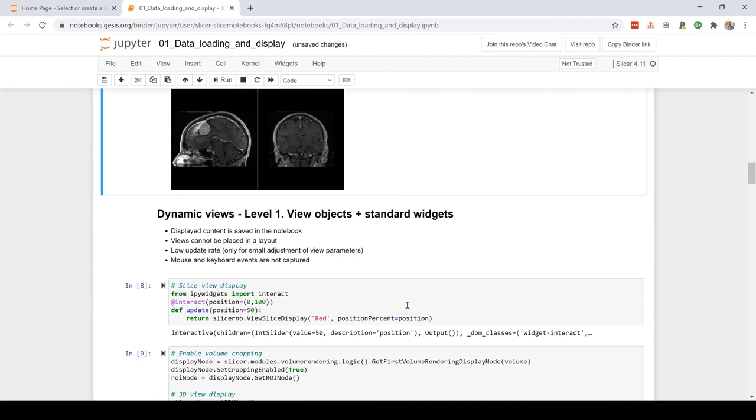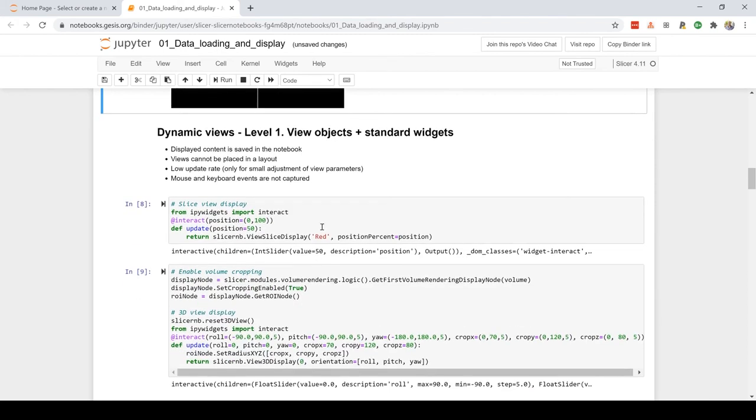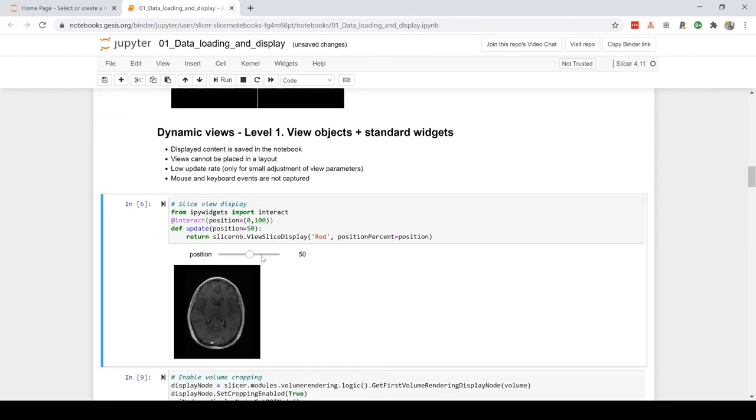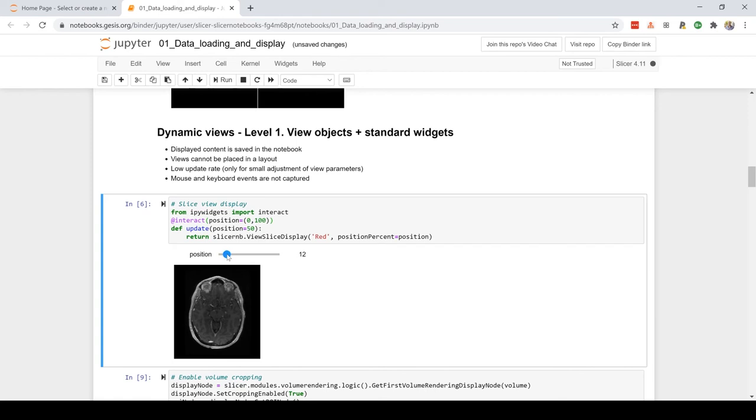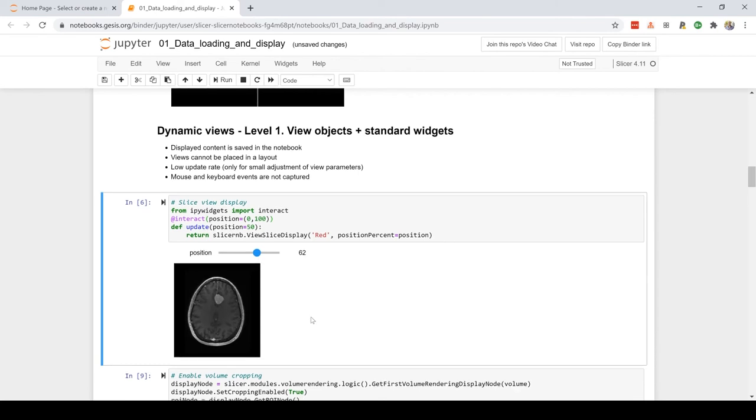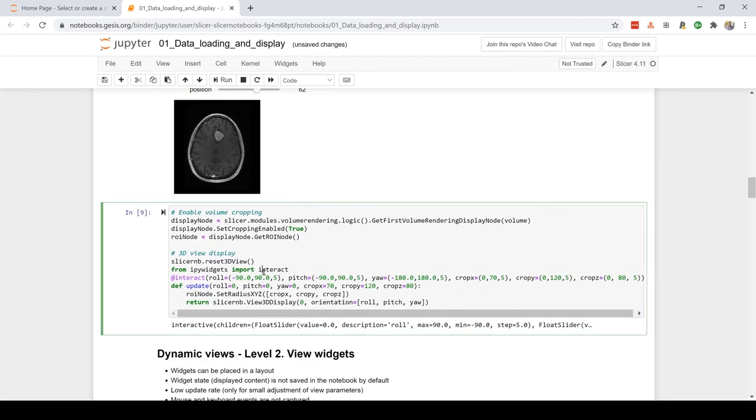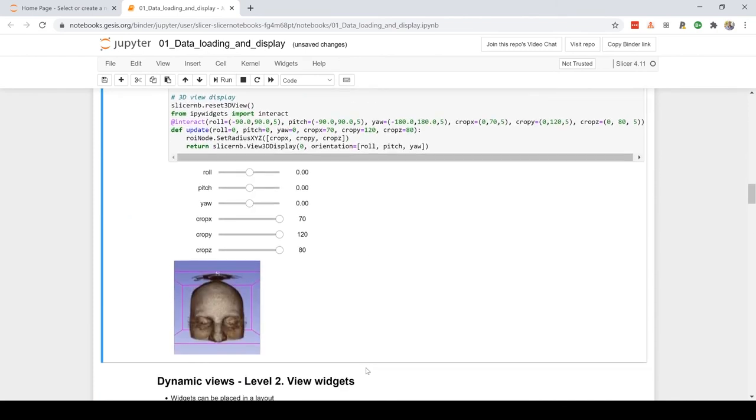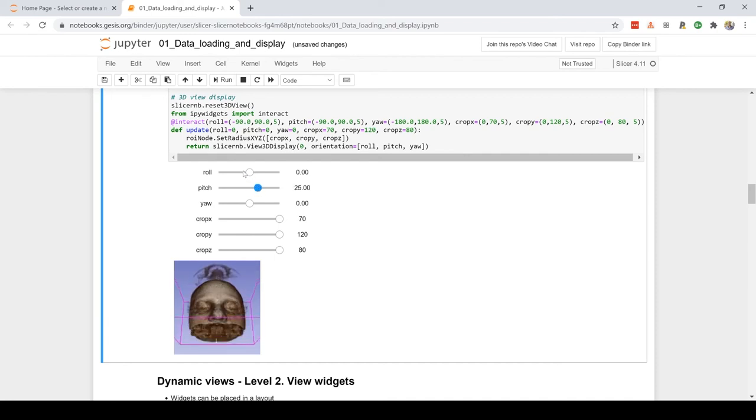Now the interesting part, the more interesting part - the different levels of interactivity. The first level, described earlier, we can have a small slider and we can update the state of the slice viewer. But as you can see there's some lag and the update rate is pretty low. Now we can also do a bit more fancy where we integrate with the 3D view. Here, for example, I can adjust the pitch and the roll.